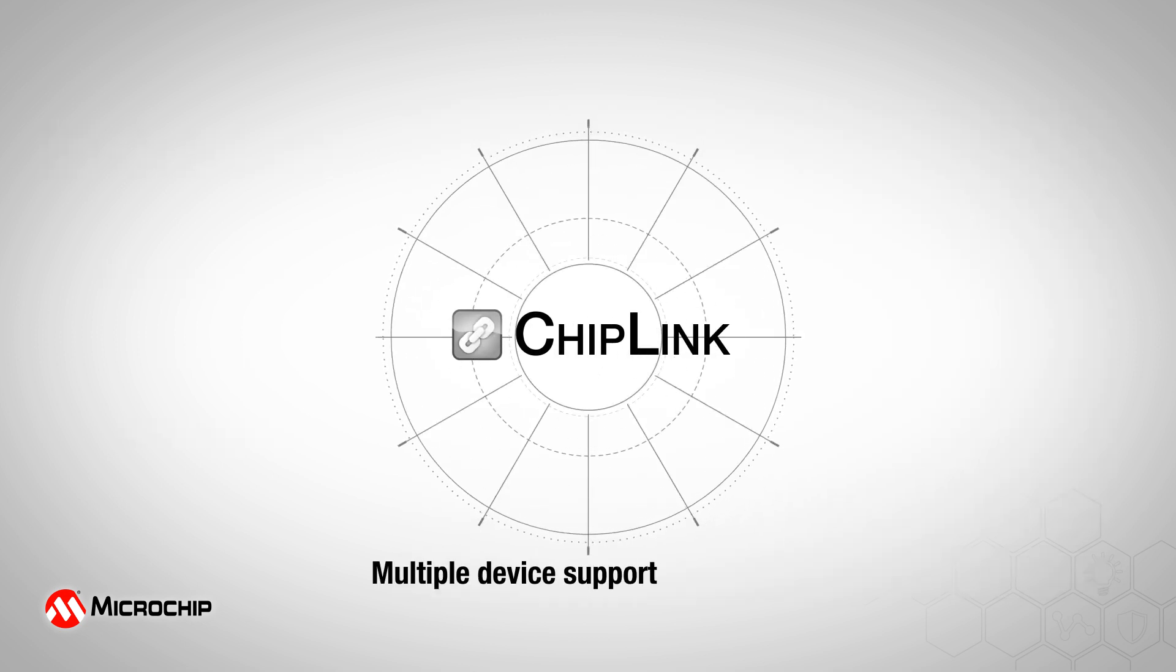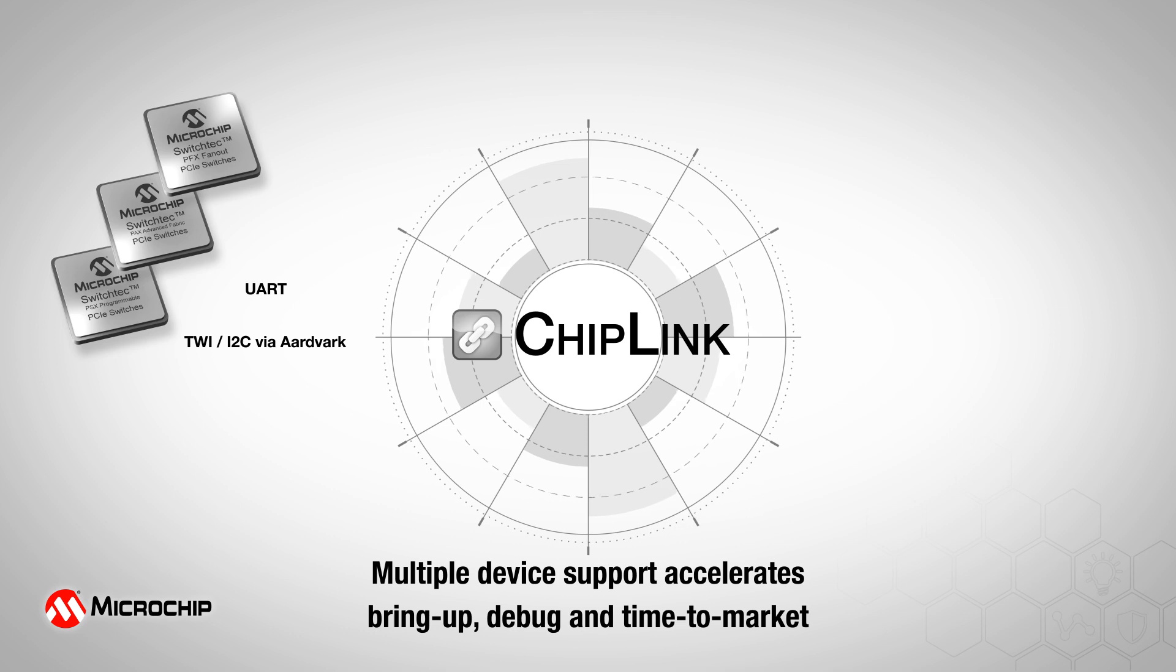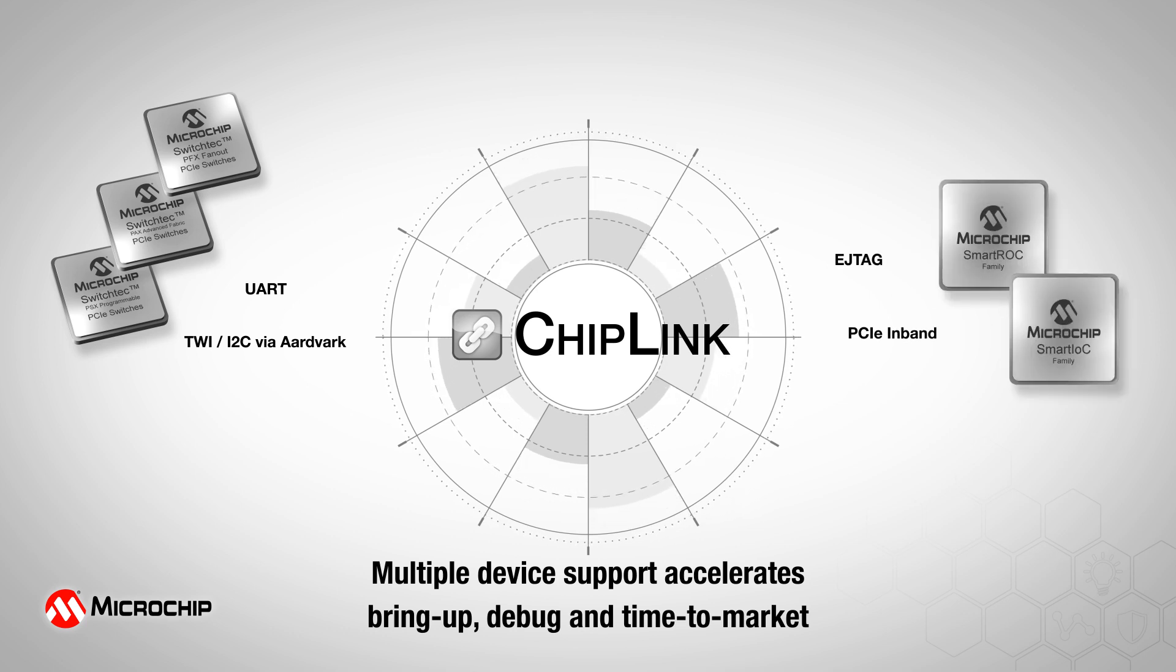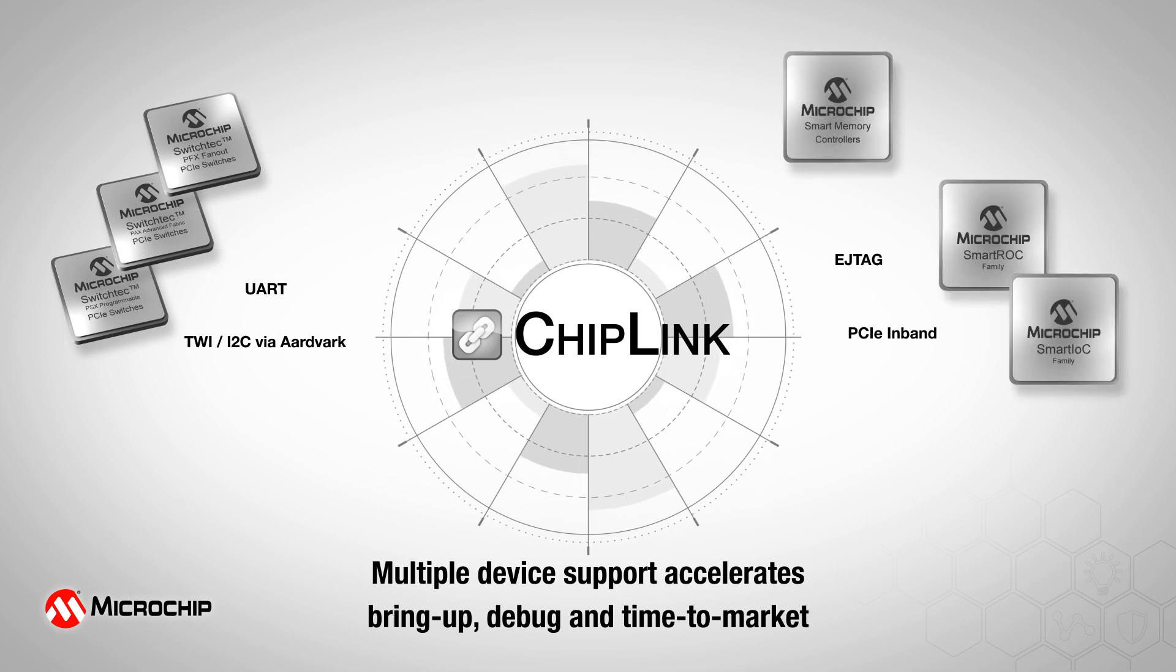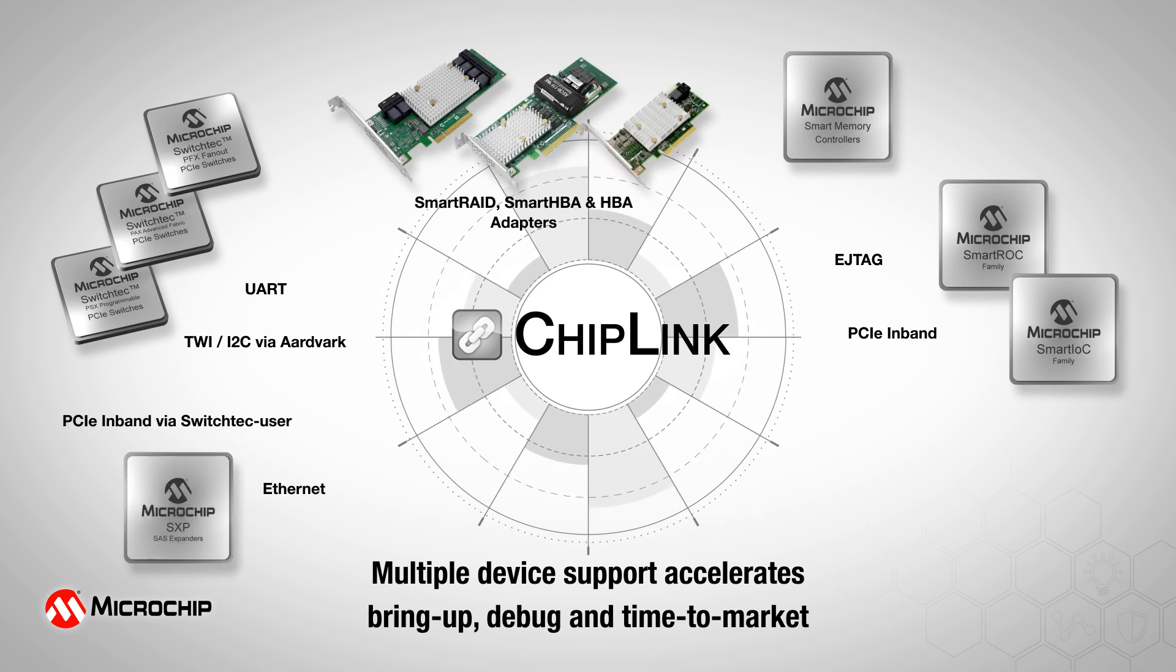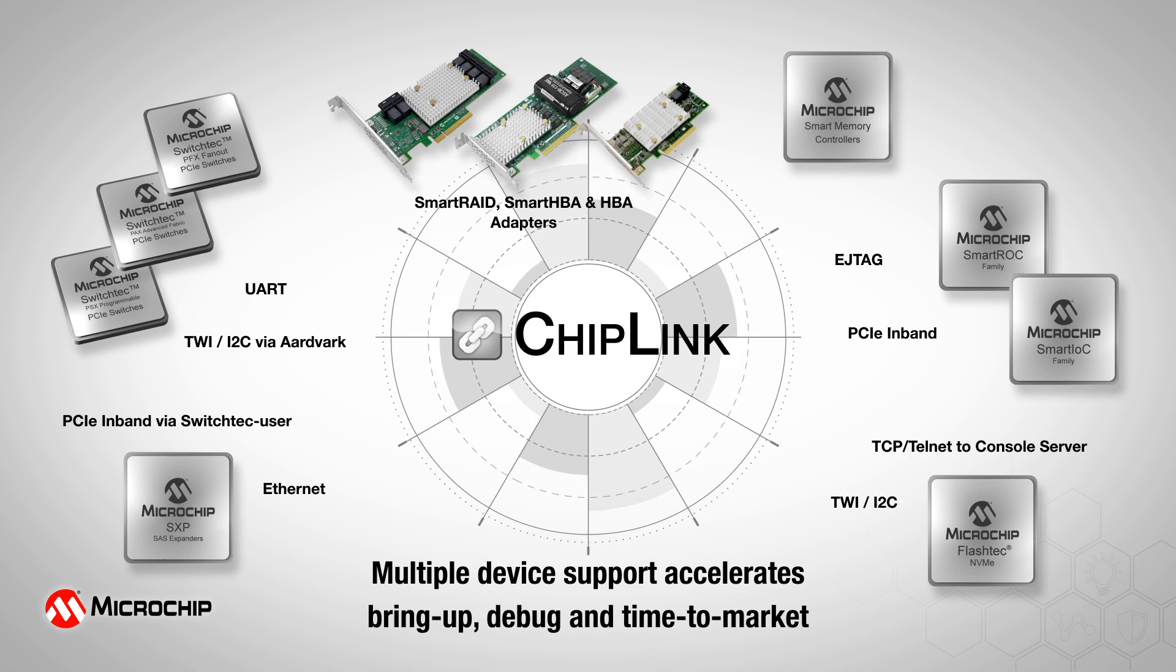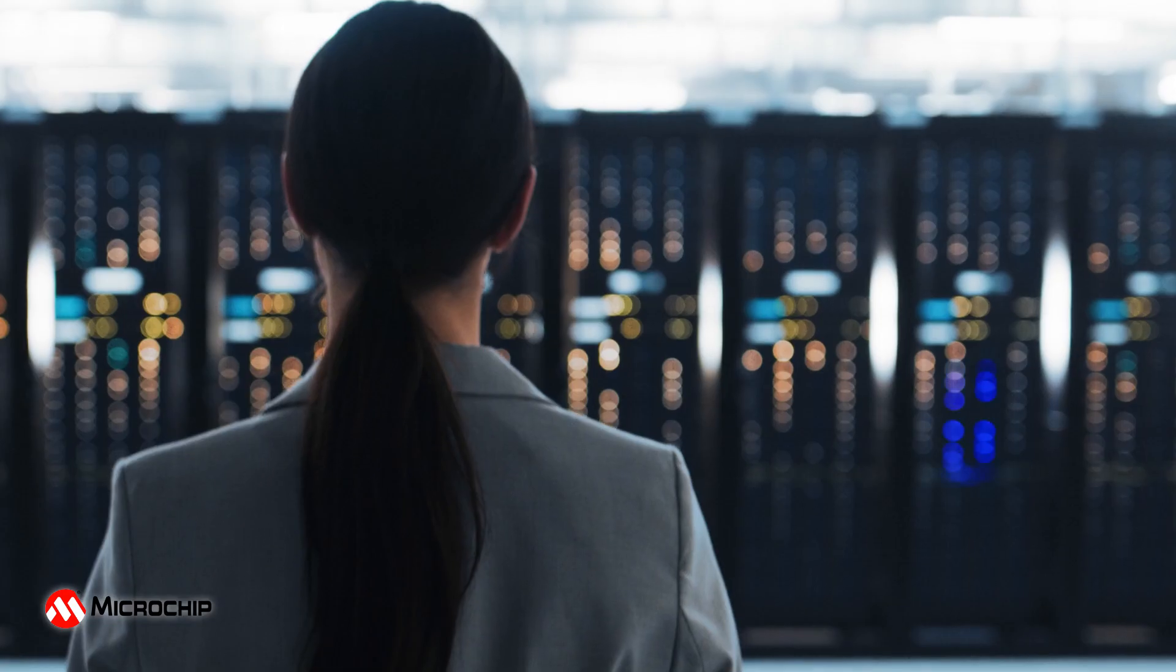Chiplink is supported on Data Center Solutions devices such as SwitchTech PCIe switches, SmartRock and SmartIO controllers, SmartMemory controllers, AdaptTech SmartRAID and SmartHBA adapters, SAS expanders, and FlashTech NVMe controllers.